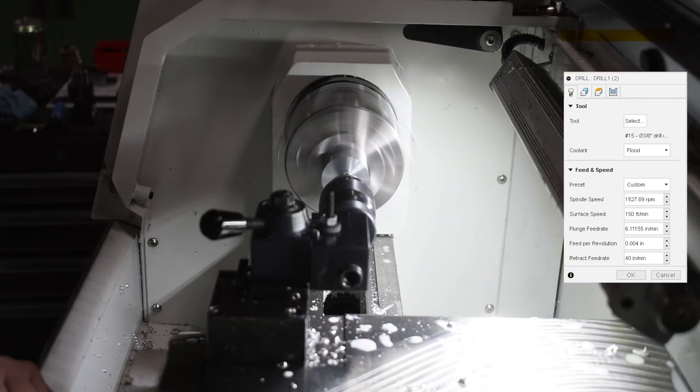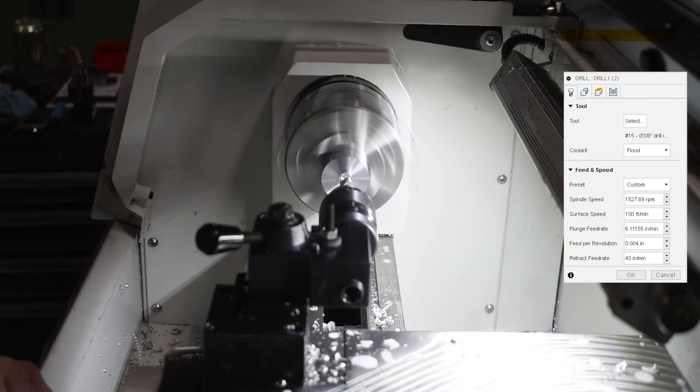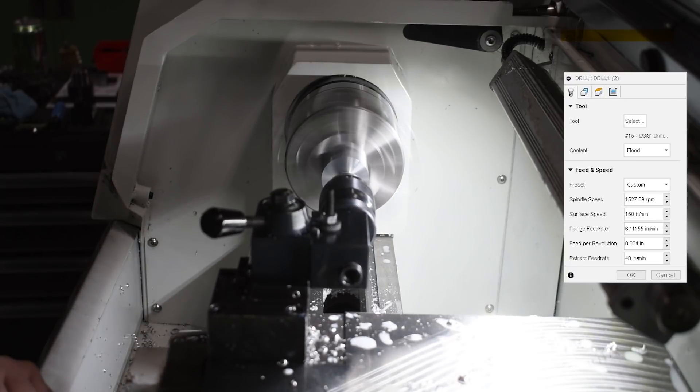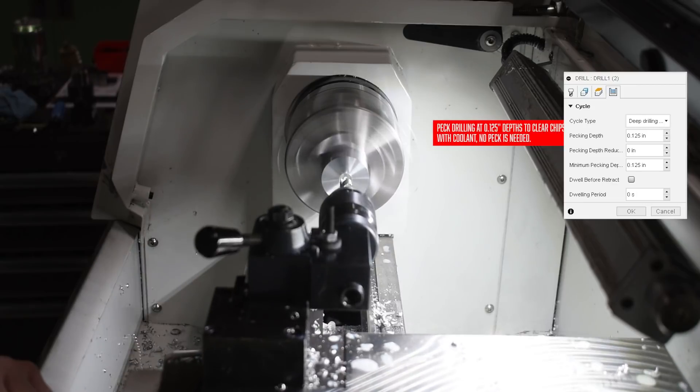You can definitely push harder with this machine, but because I was running dry, 4 thou ran really well for me and still broke a nice chip.